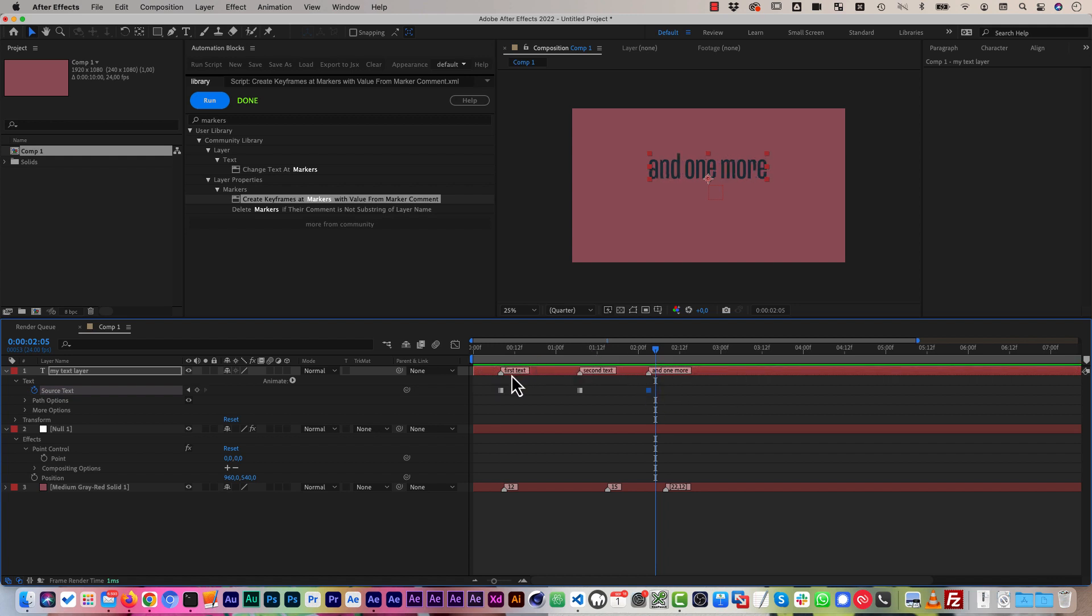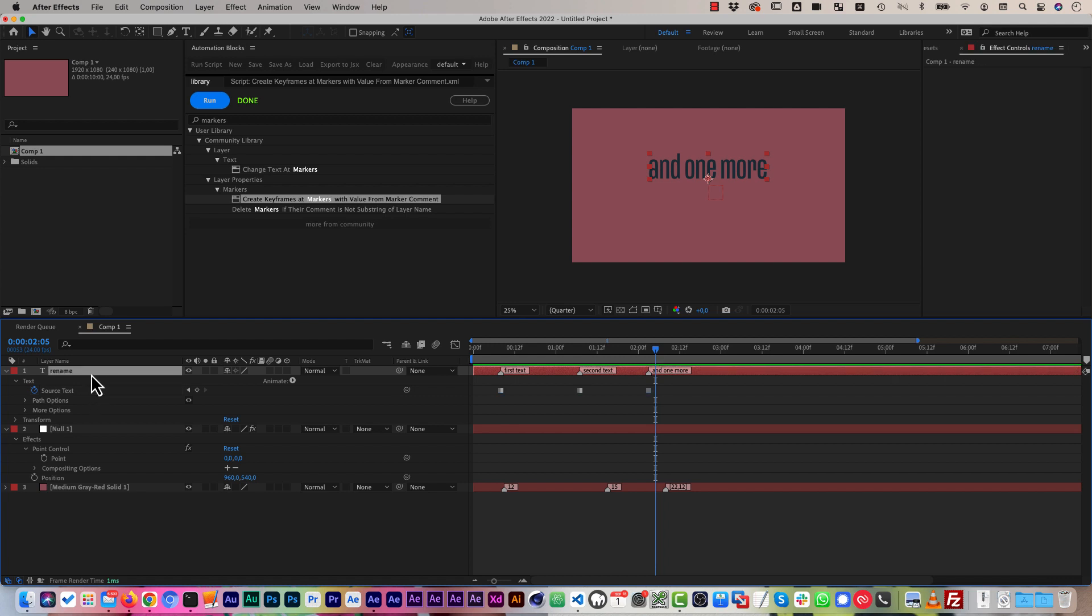If you use it on source text, be aware of one little limitation. Make sure that you manually rename your layer before you run the tool. Because otherwise, when the first keyframe is inserted, the name of the text layer will change and then the tool will not be able to find the layer anymore. But this is just a little limitation we have here.